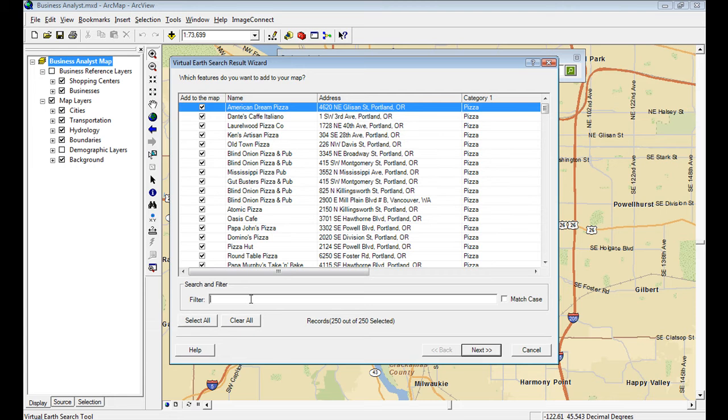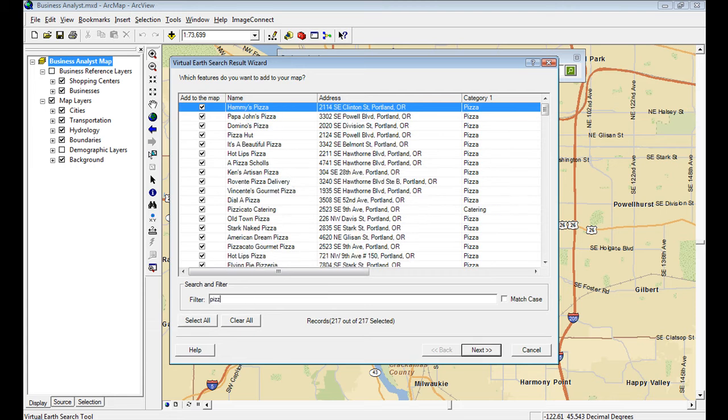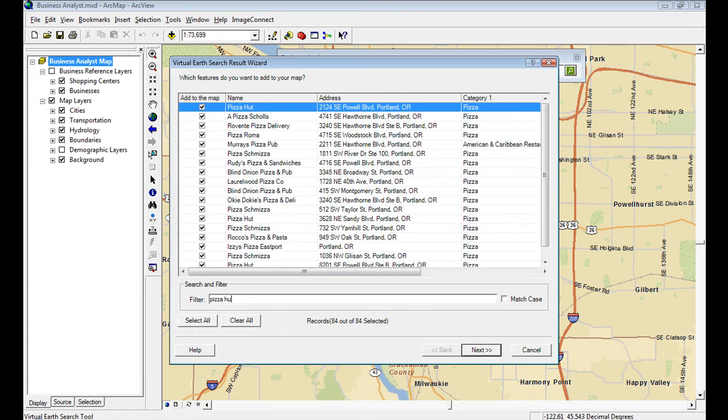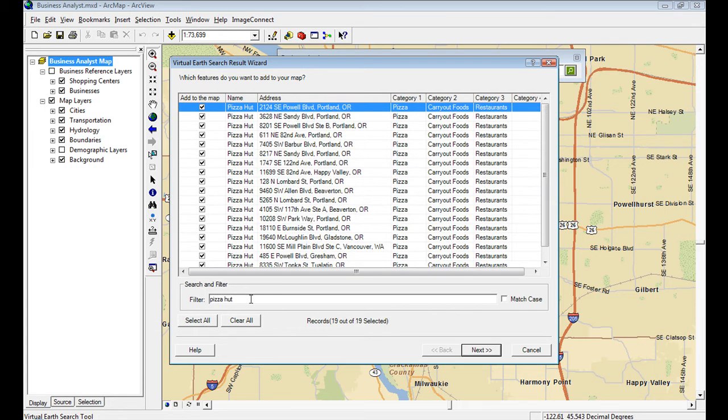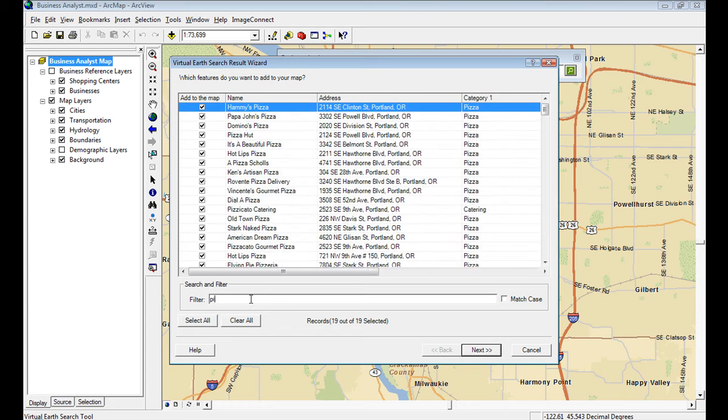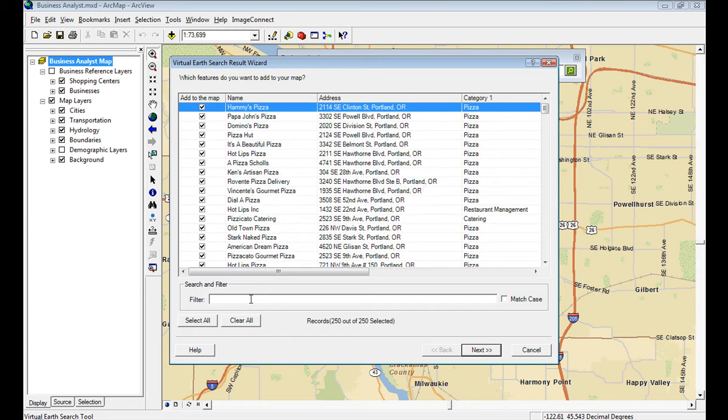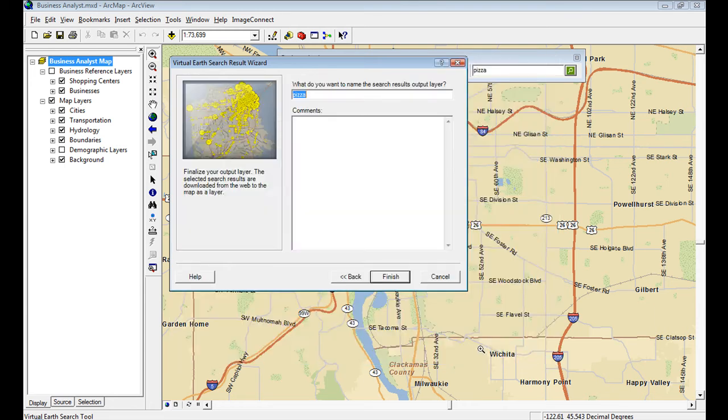You can select all. You could search for just pizza huts. It's got some intuitive filters built in here. But if I just want to search for all of them, click next.